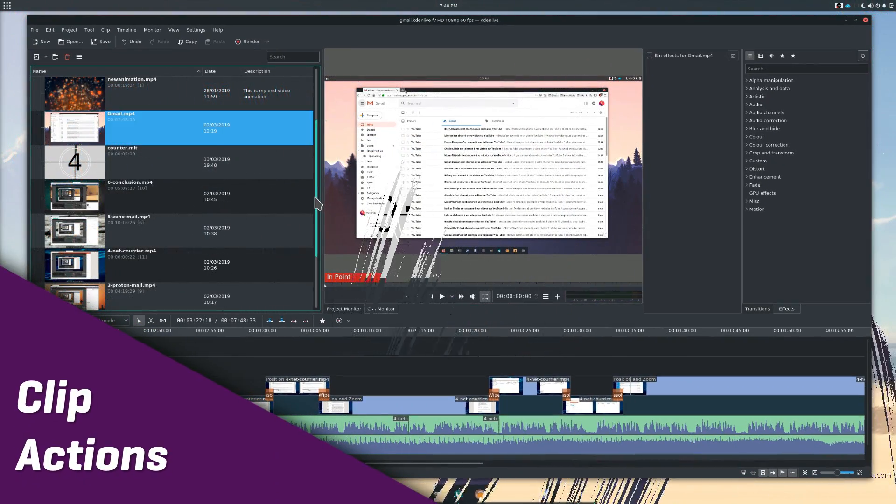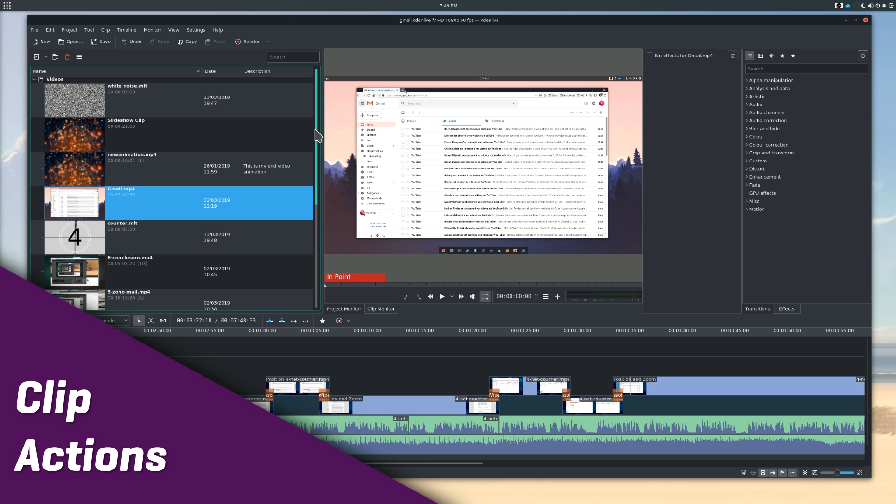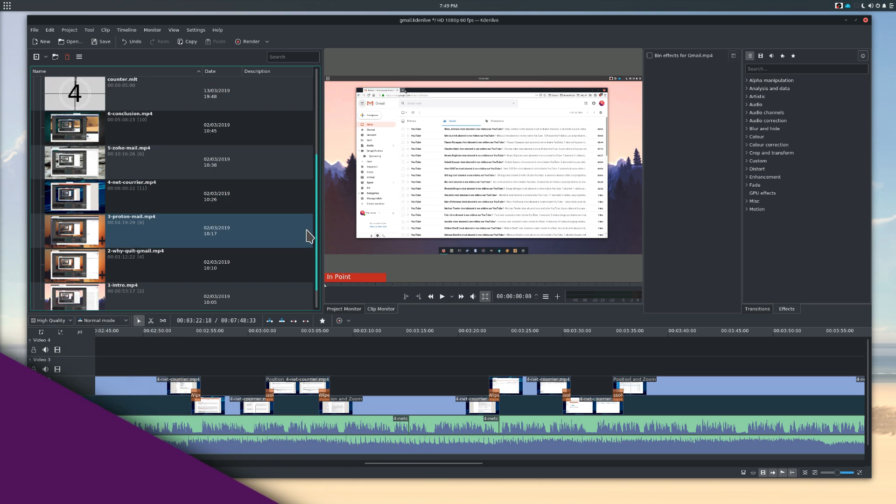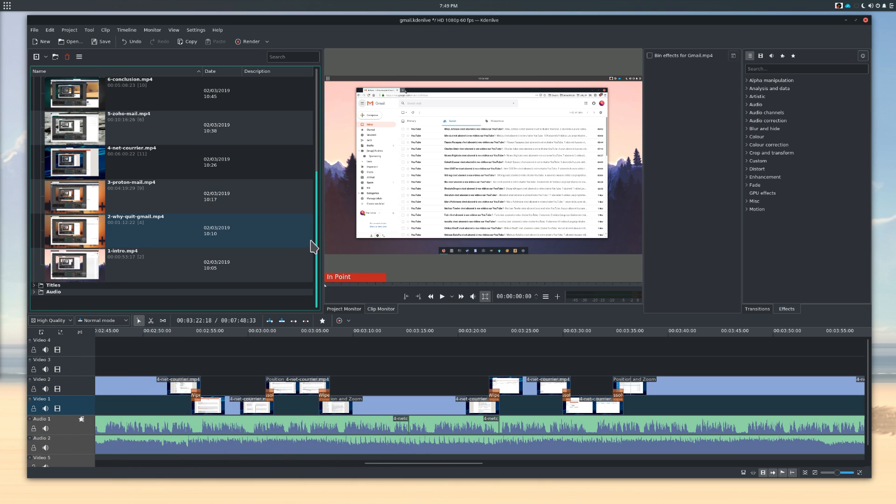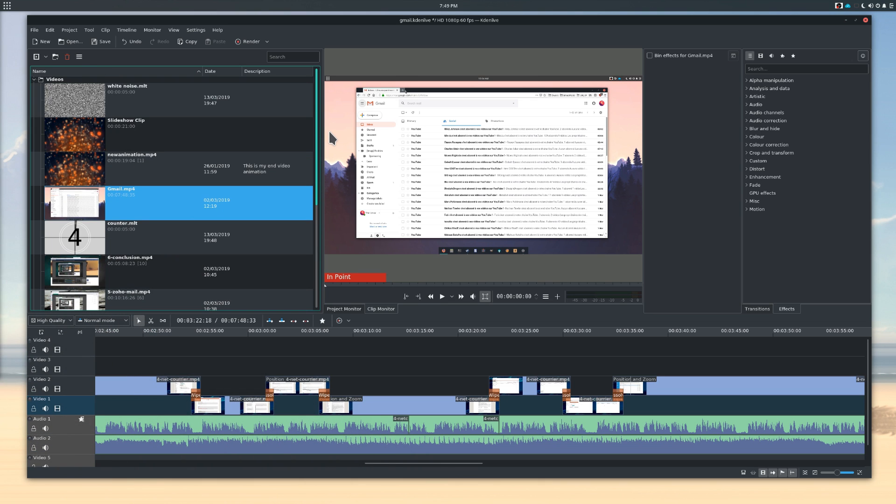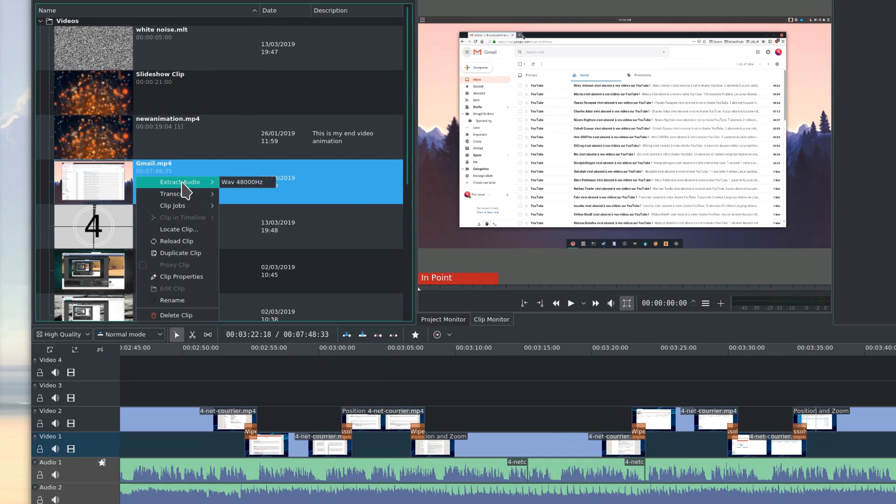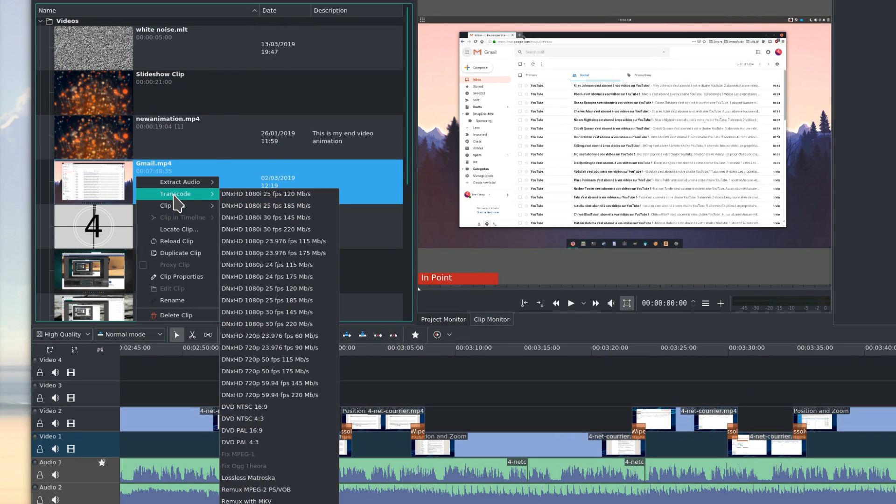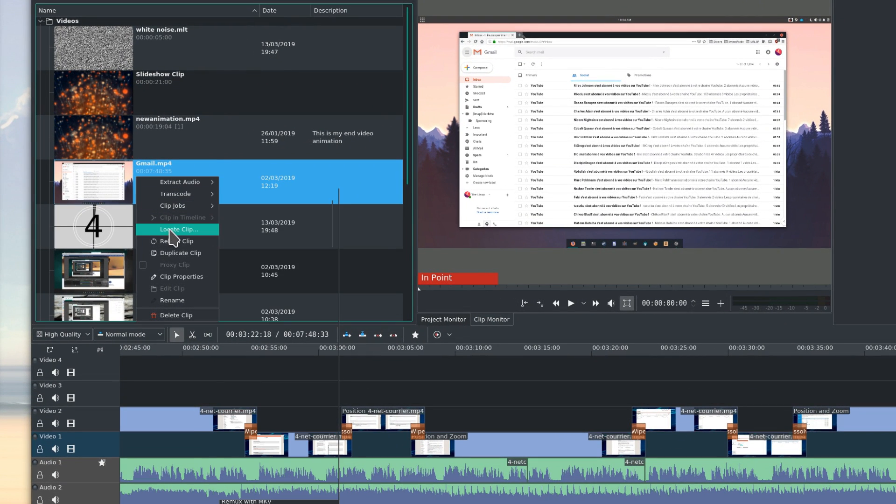Clip actions. So now you've got a bunch of clips, but what can you still do with these before you start editing? Well, right clicking on a clip yields a few actions. Let's see what we can do.